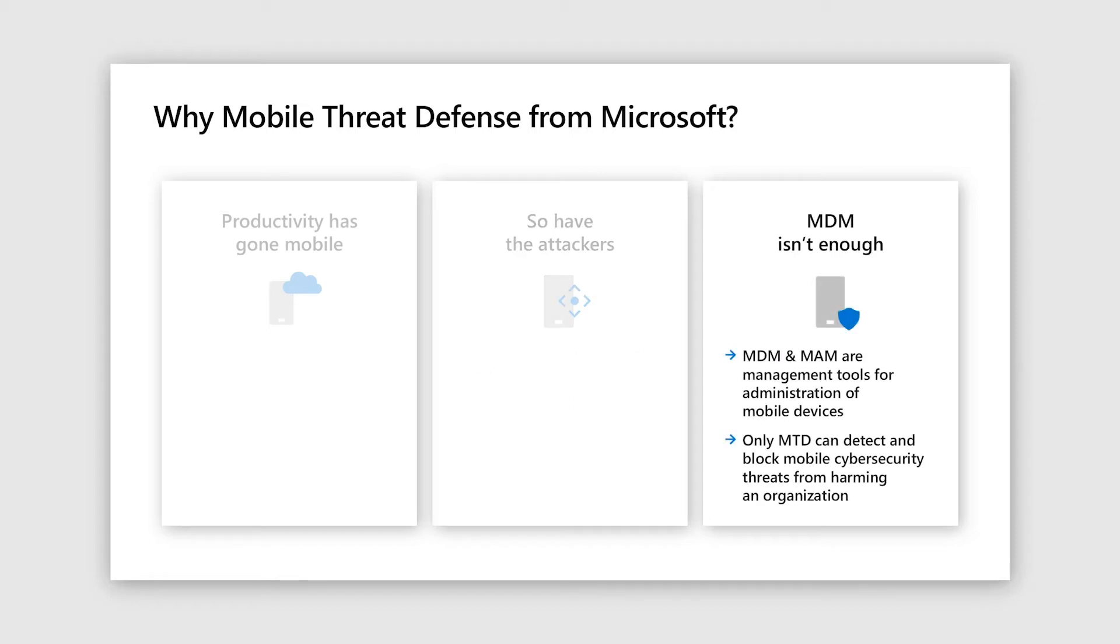A good example here is the huge jump in phishing attacks on mobile and all this has resulted in the security concerns being the number one reason why enterprises are hesitant in adopting BYOD. And finally, it is really important to understand that MDM and MAM are just management tools. They will not protect your organization from cyber security threats. Only an MTD can do that.